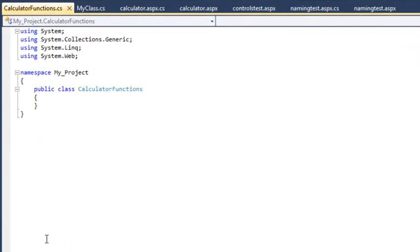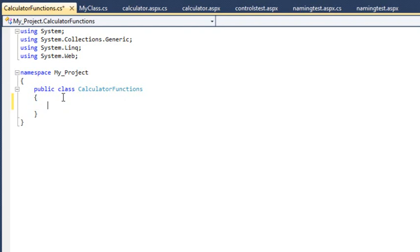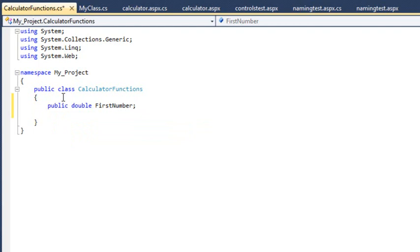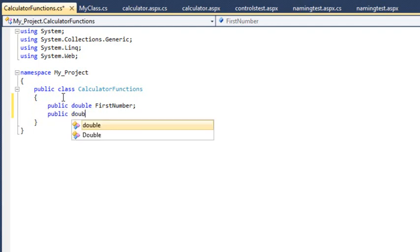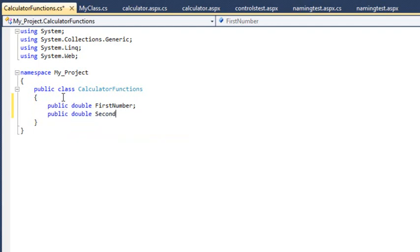This class will be used to perform useful mathematical functions. We are now going to add some properties to the class. Add a public double property called FirstNumber, another public double called SecondNumber, and a third public double called Result.